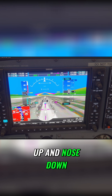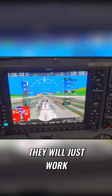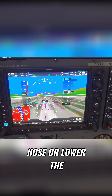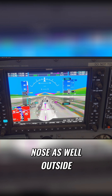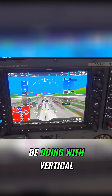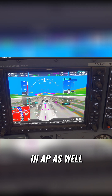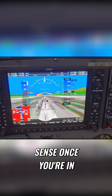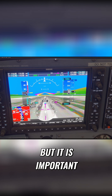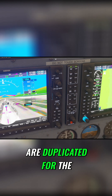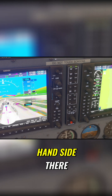We've also got nose up and nose down — they will work exactly as described: if you want to lift the nose or lower the nose outside of what you might be doing with vertical speed or flight level change, that will lift or lower the nose when you're in autopilot as well. This will all make sense once you're in the aircraft and flying, but it is important just to get the theory right to start off with. Those buttons are duplicated for the co-pilot on the right hand side.